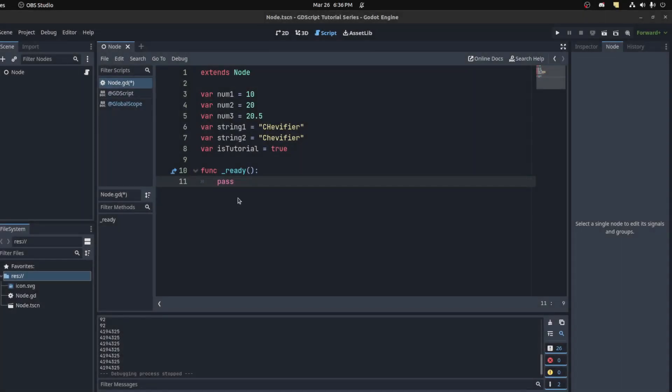All right guys, welcome back to my GDScript series. Today we're going to go over conditional statements such as checking if a number is greater than another number, equal to another number, and stuff like that.